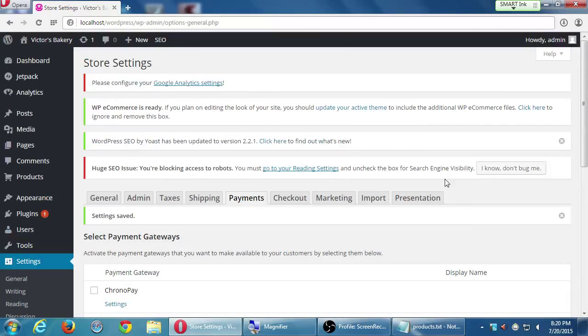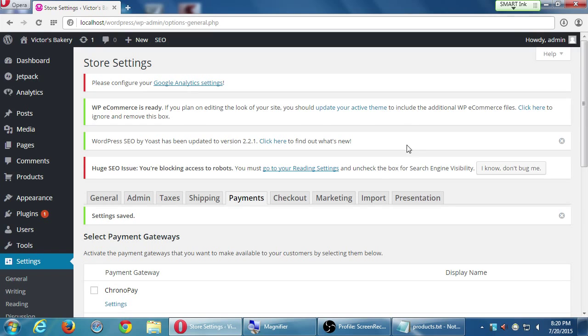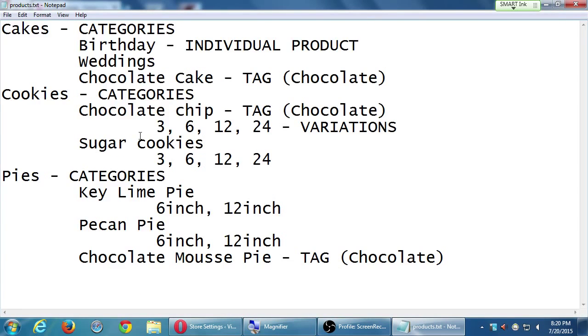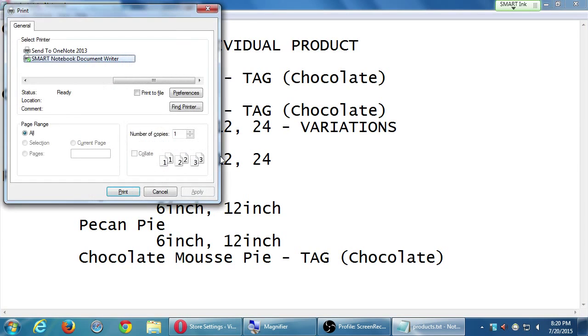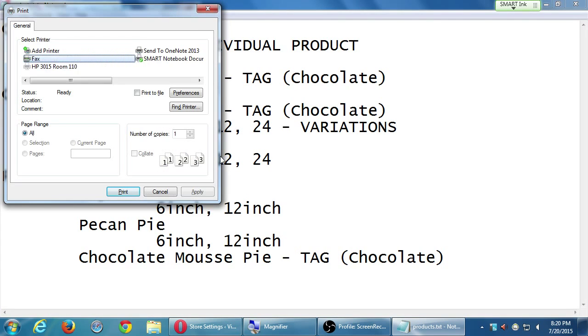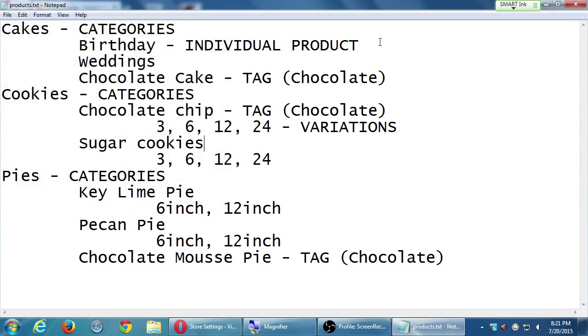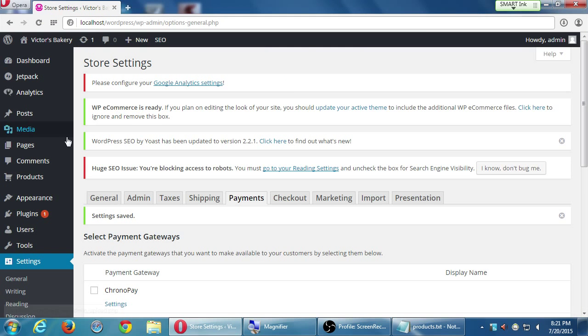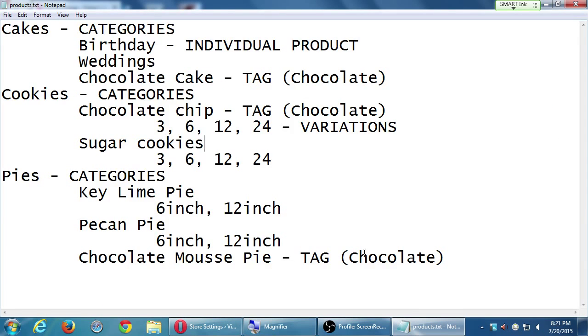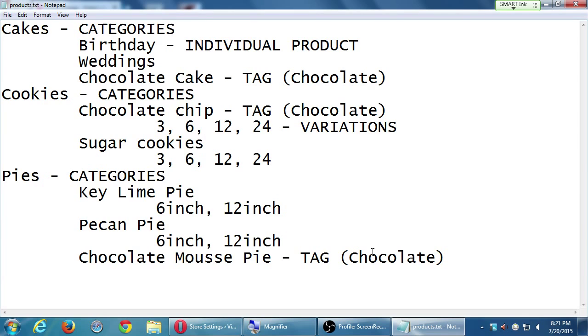So at this point we've got our settings, our store settings set up, and we've also got an idea of how we're going to categorize and organize things. So what we're going to do is actually start setting this up. The first thing that I would recommend now that we've got an idea is I want to create the categories, the three categories, and I want to create the one tag first.